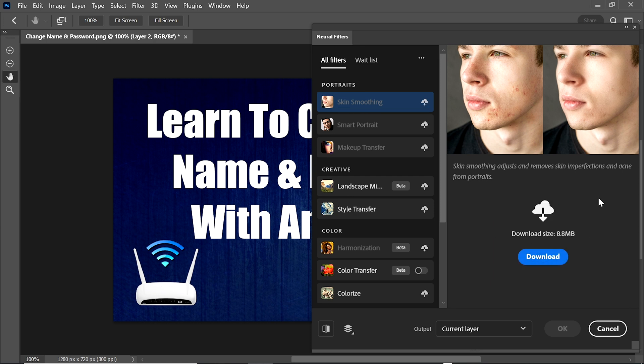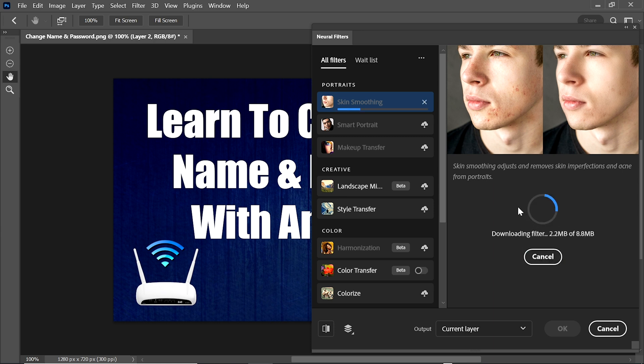Click Download and it will download easily. If after changing the TEMP environment variables path the downloading issue is still not solved, restart Adobe Photoshop 2023 and then download the neural filters — the issue will be resolved. This is the solution to the neural filters download problem.